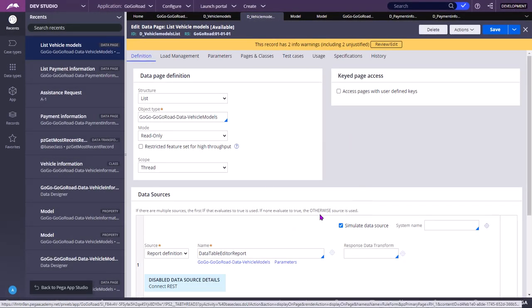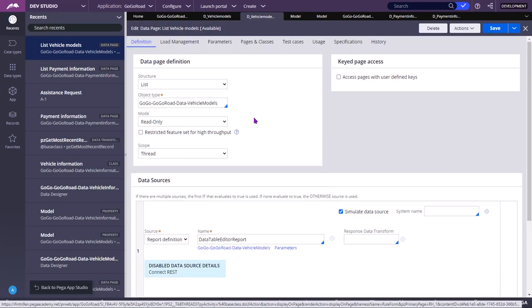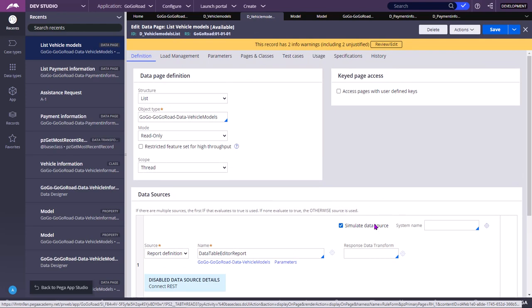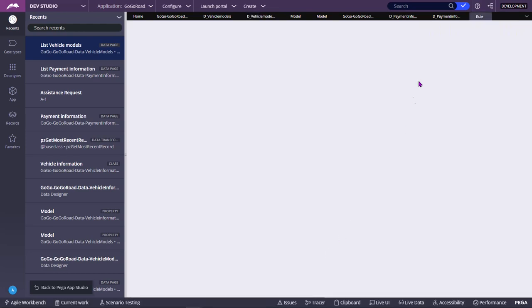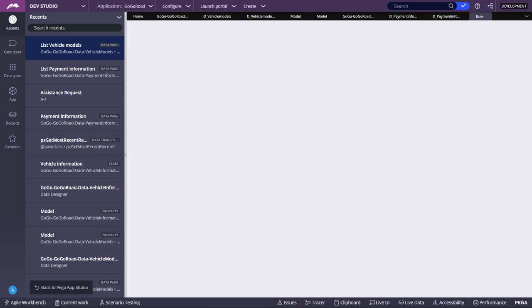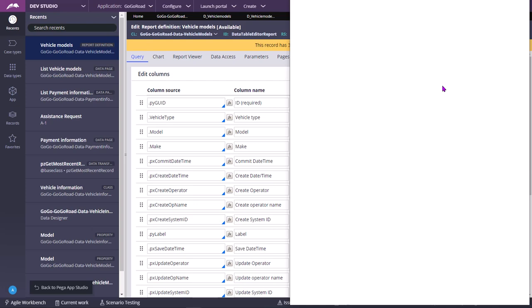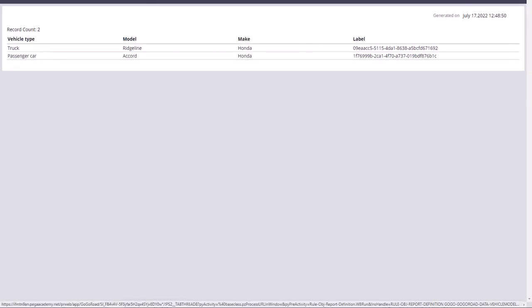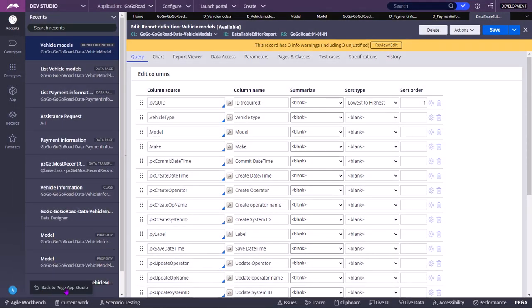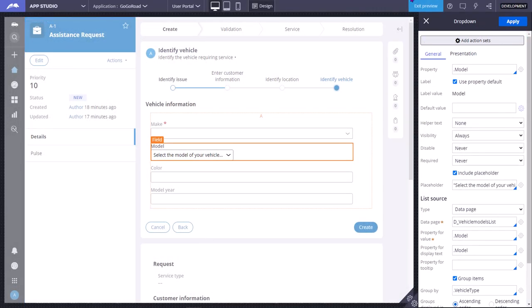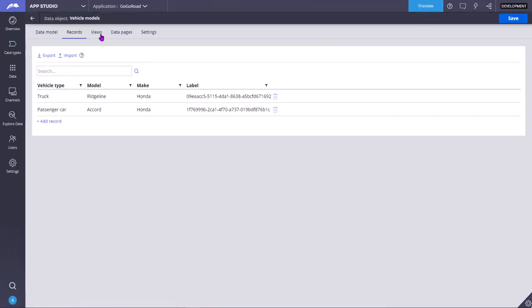The model is basically coming from the vehicle models list, which is a data page. If you click the mirror icon it will open in Dev Studio. You can see it is a simulated data source. What is the simulated data source? It is a report definition. When you run it, whatever records are present in the class mapped to this data class, you get that data. Running the report definition with Actions > Run, we are getting two records.